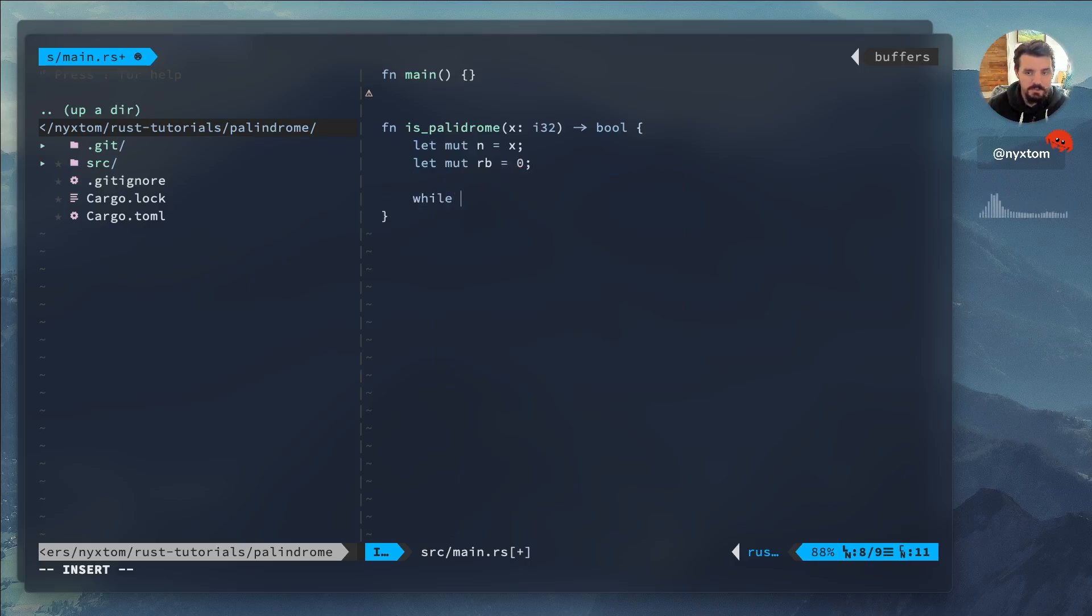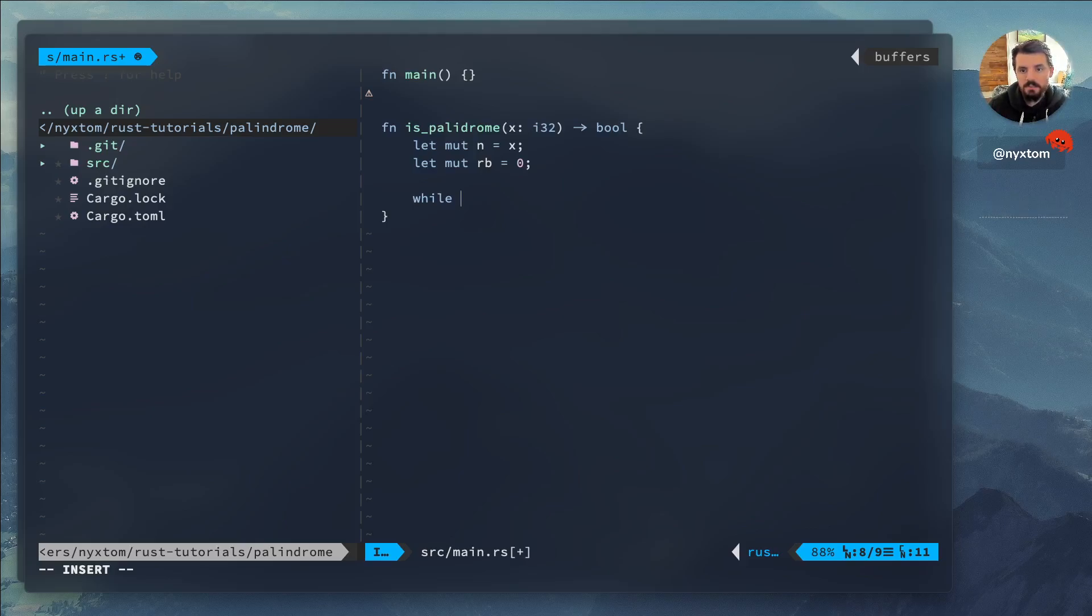The way I usually solve this type of problem is I use a bit shifting operation. So while n is greater than zero.